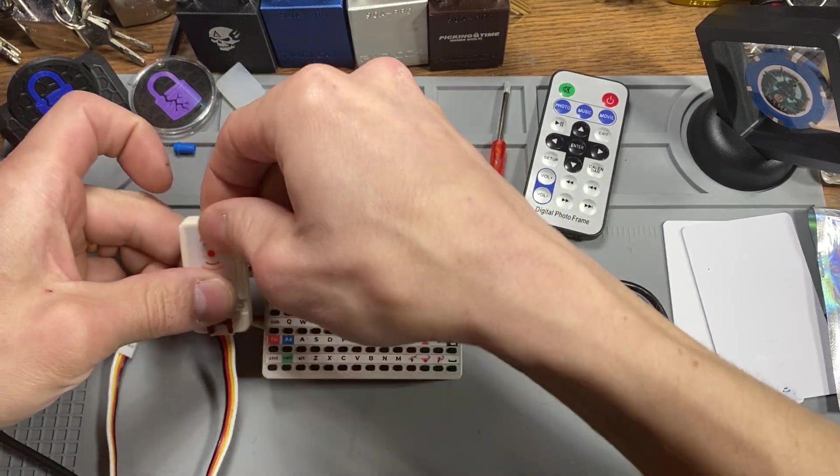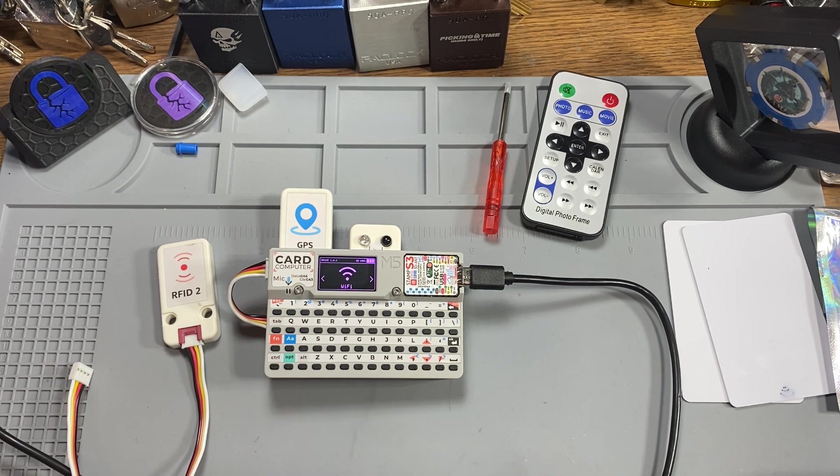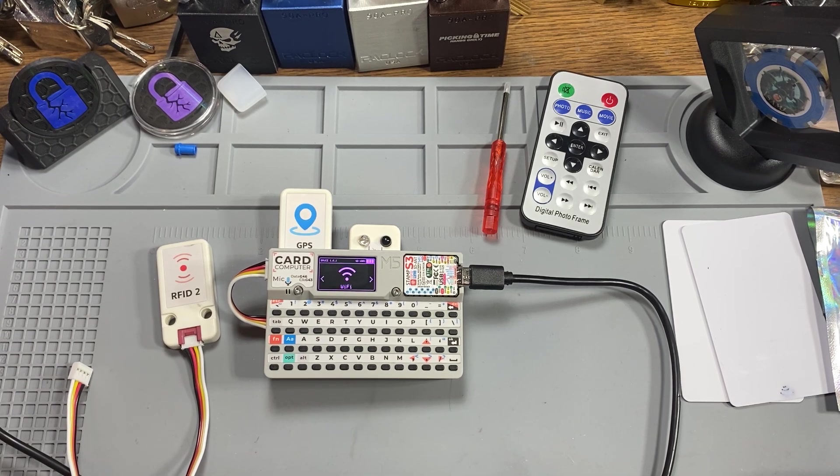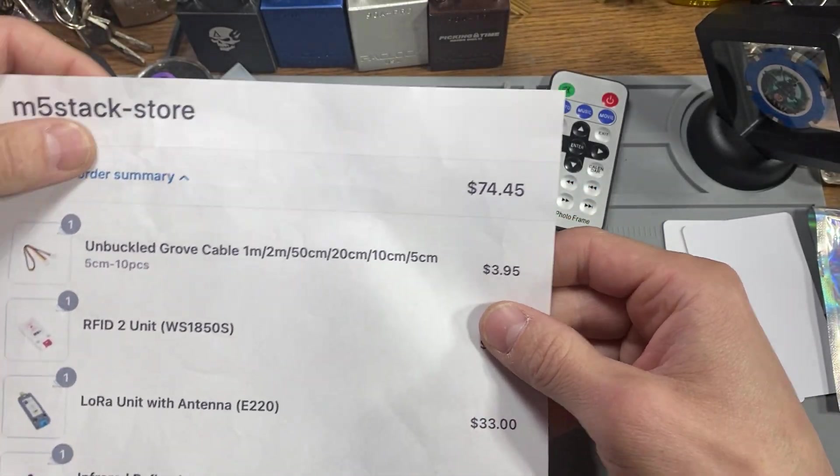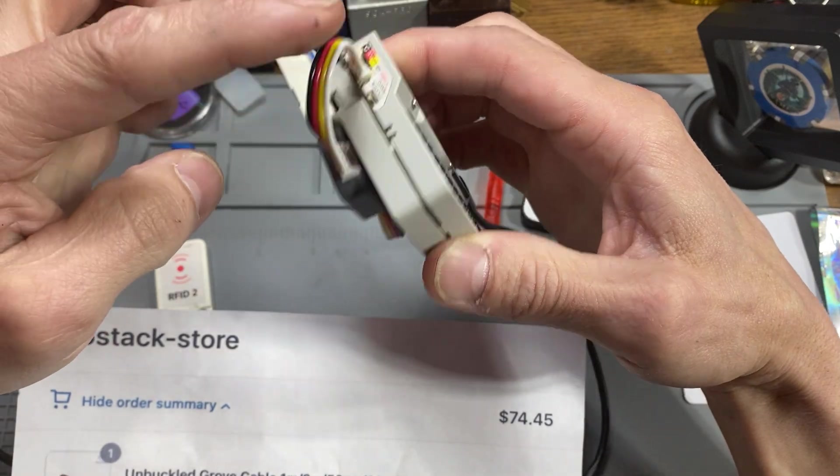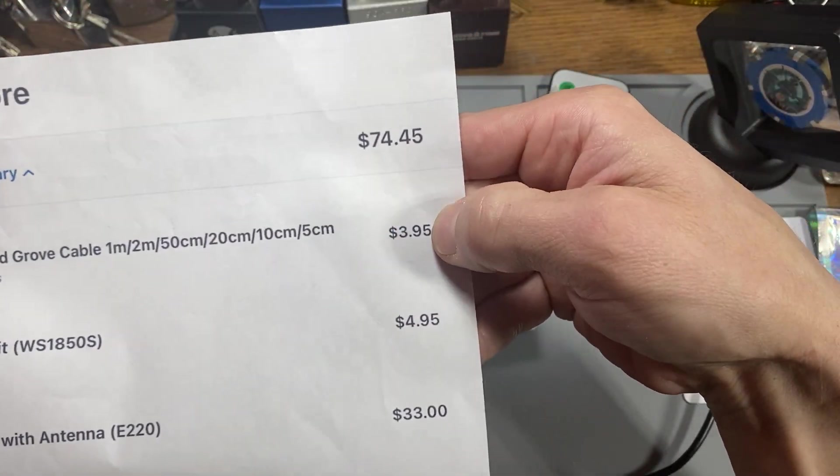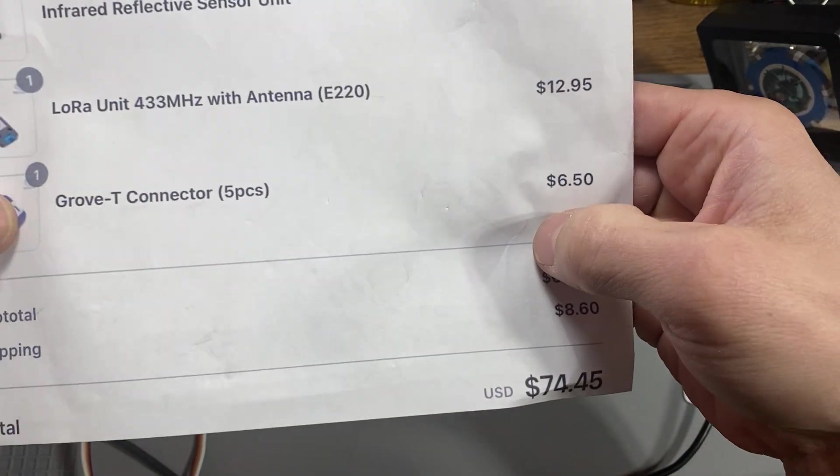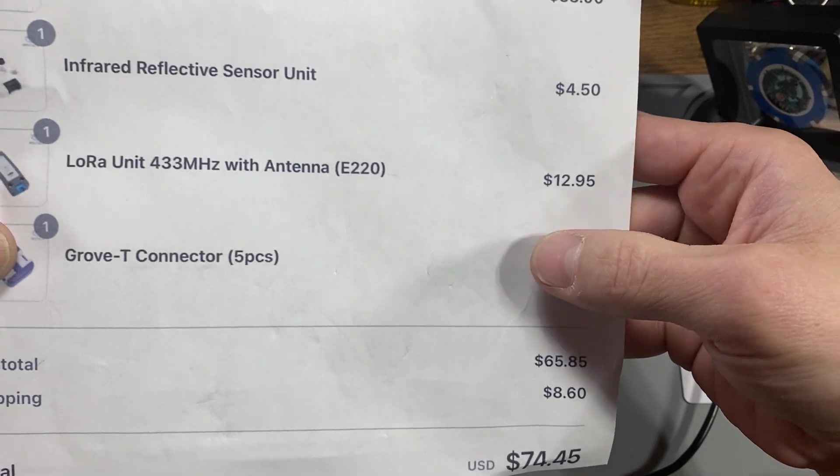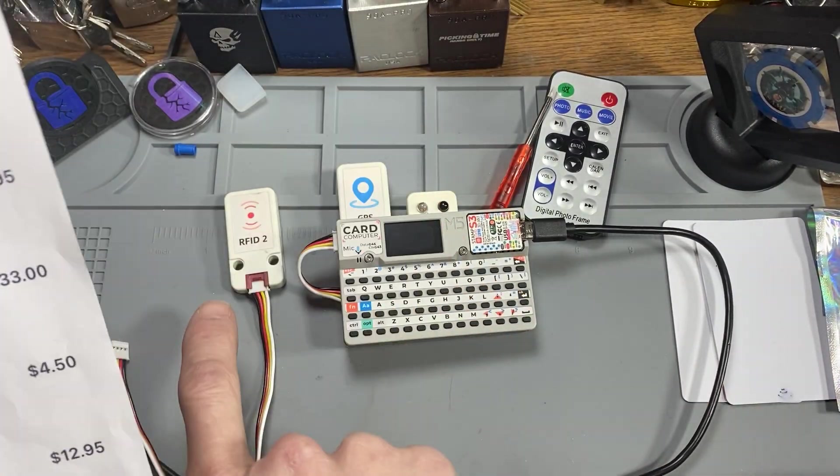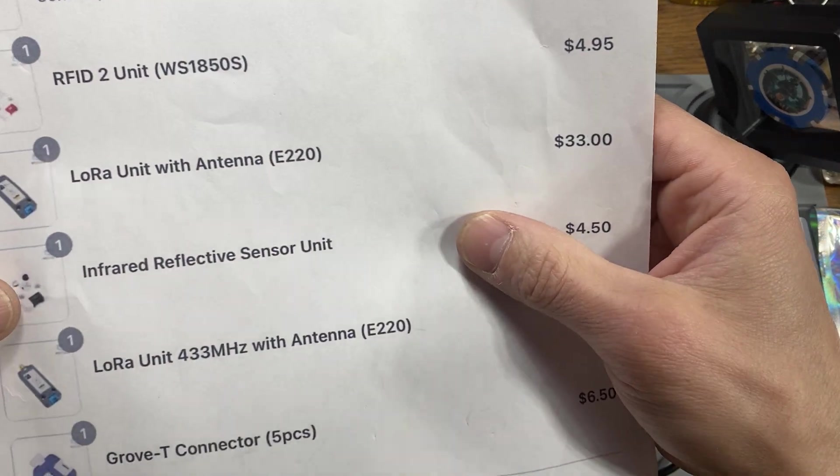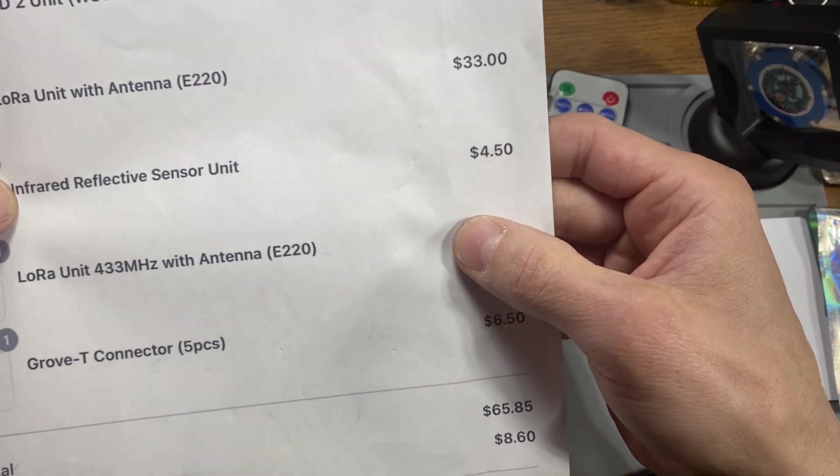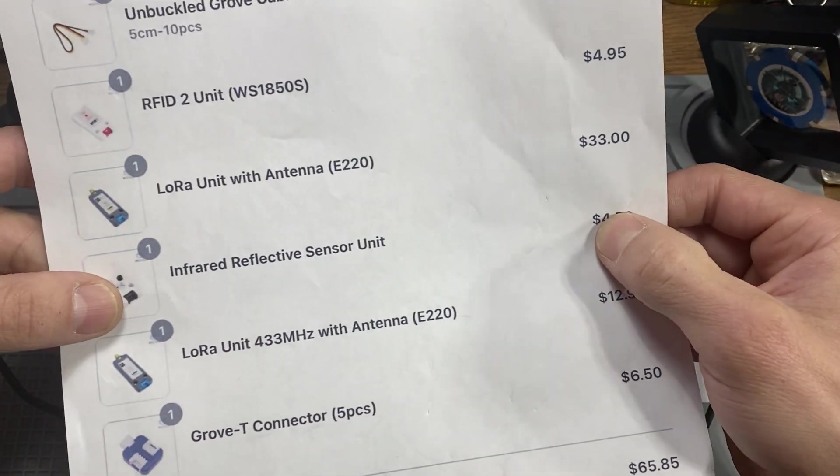So recently I was showing some of the new attachments I got coming in. Sorry, I lost my sheet of paper. Now, I'm still working on my antennas, but just to give everybody an idea, the short wires I got, 10-pack was $3.95. The splitters, the T-Splitters, 5-pack was $6.50. The RFID reader is $4.95. And infrared reflector, $4.50 for the infrared reflector.